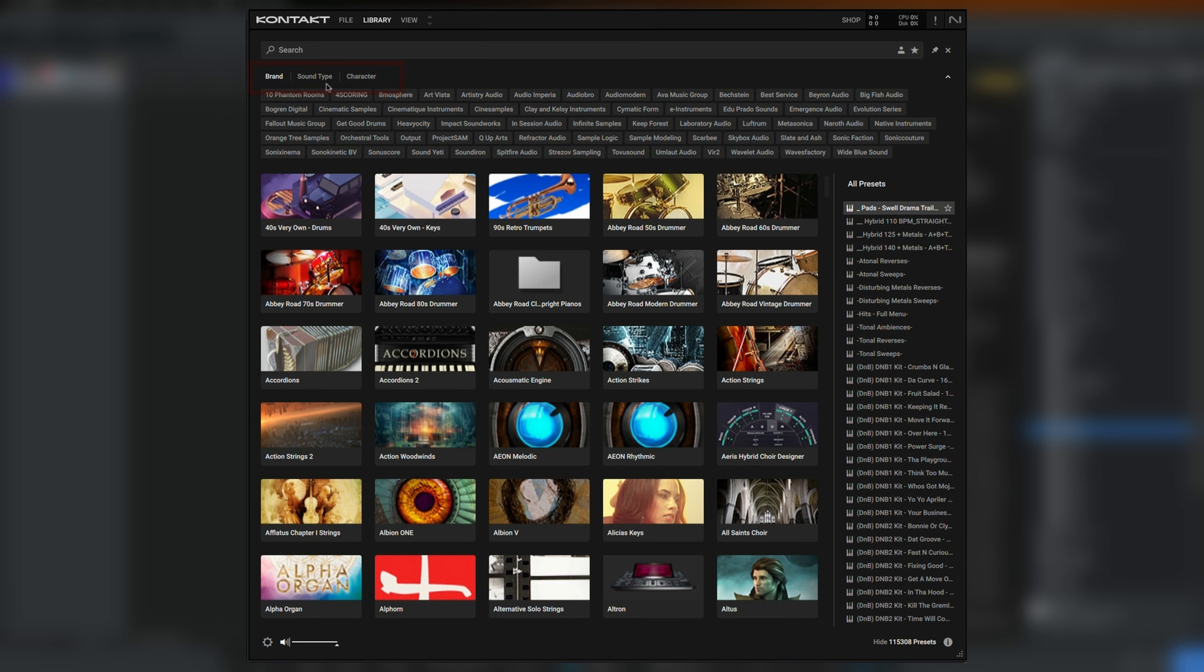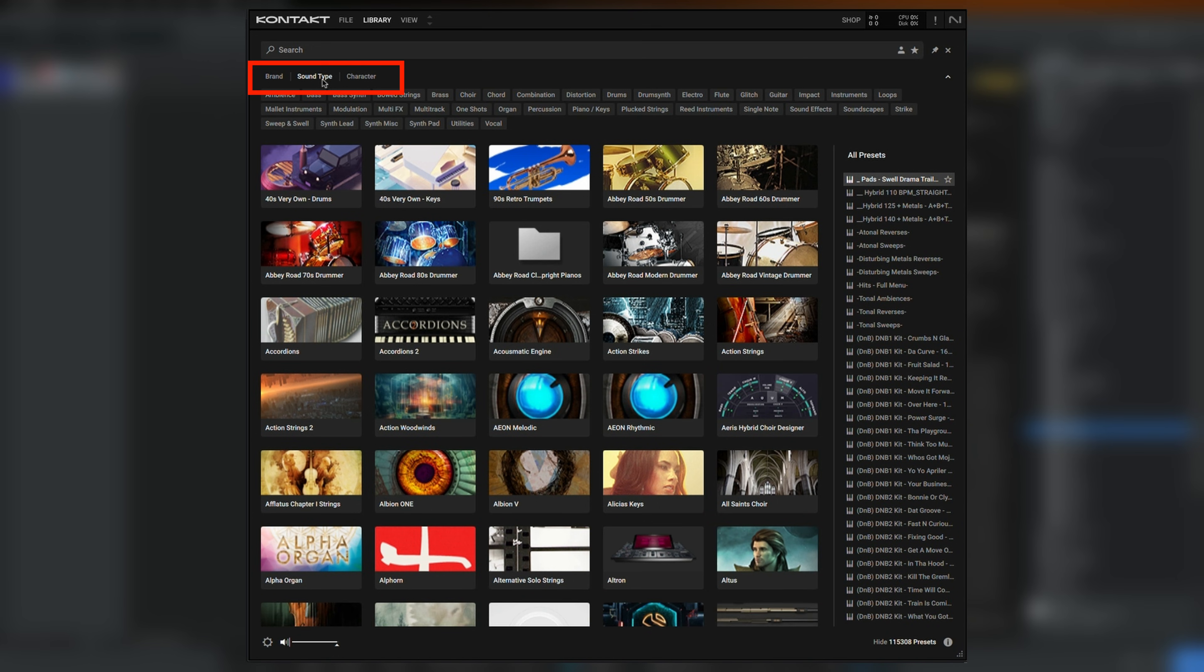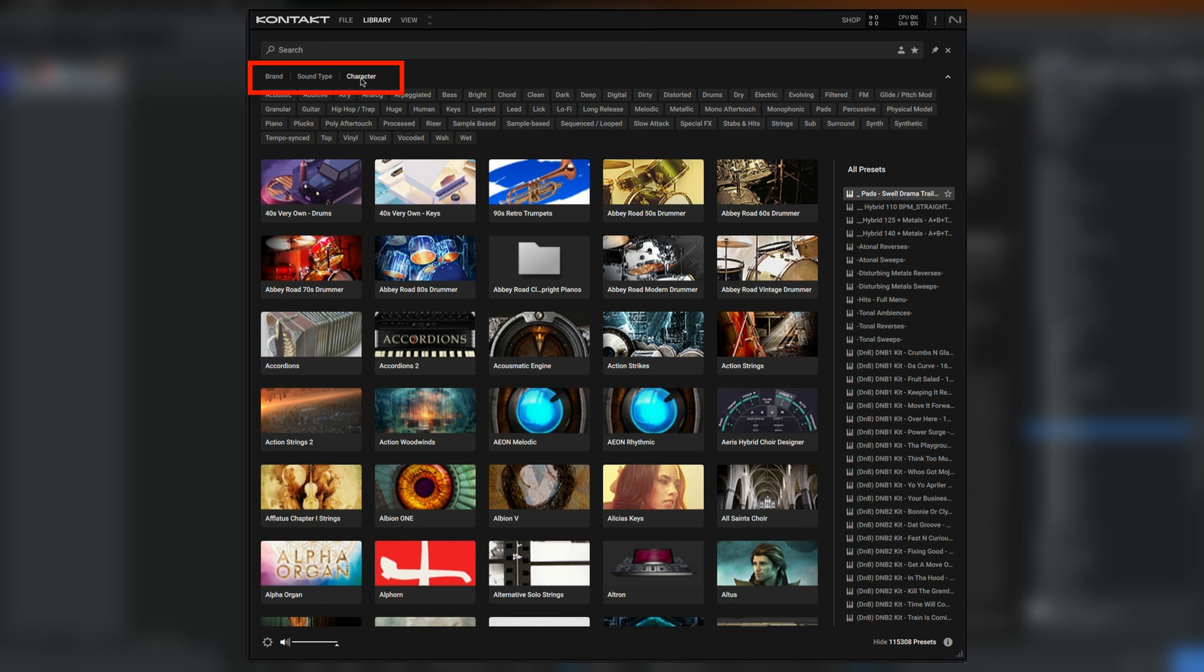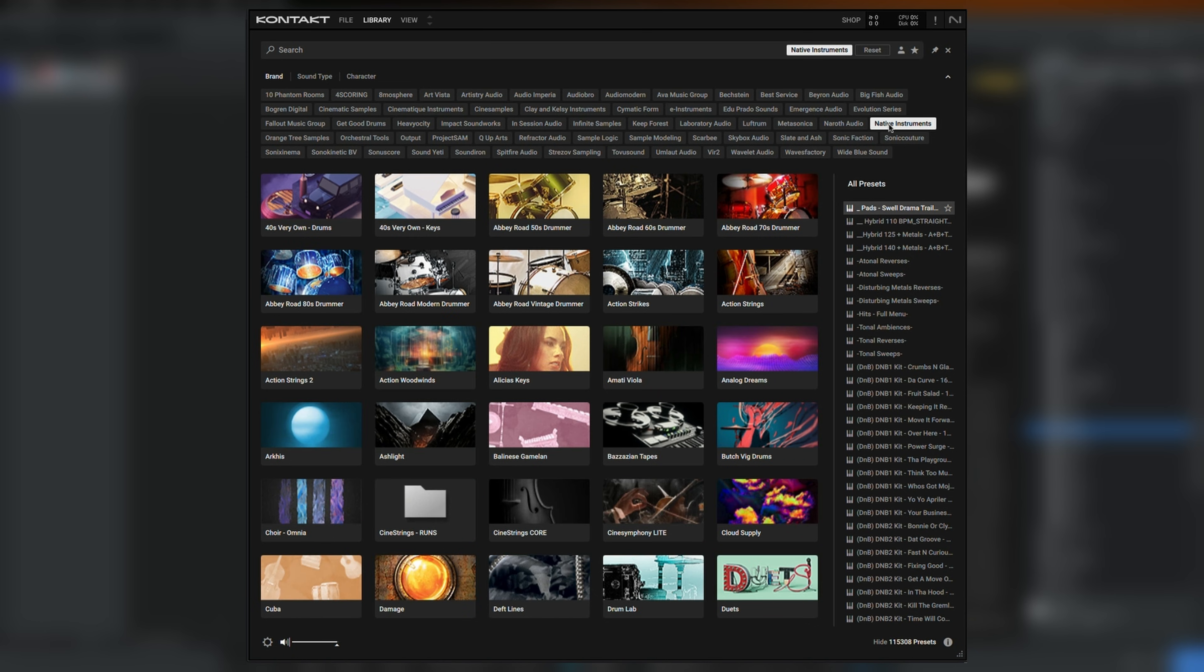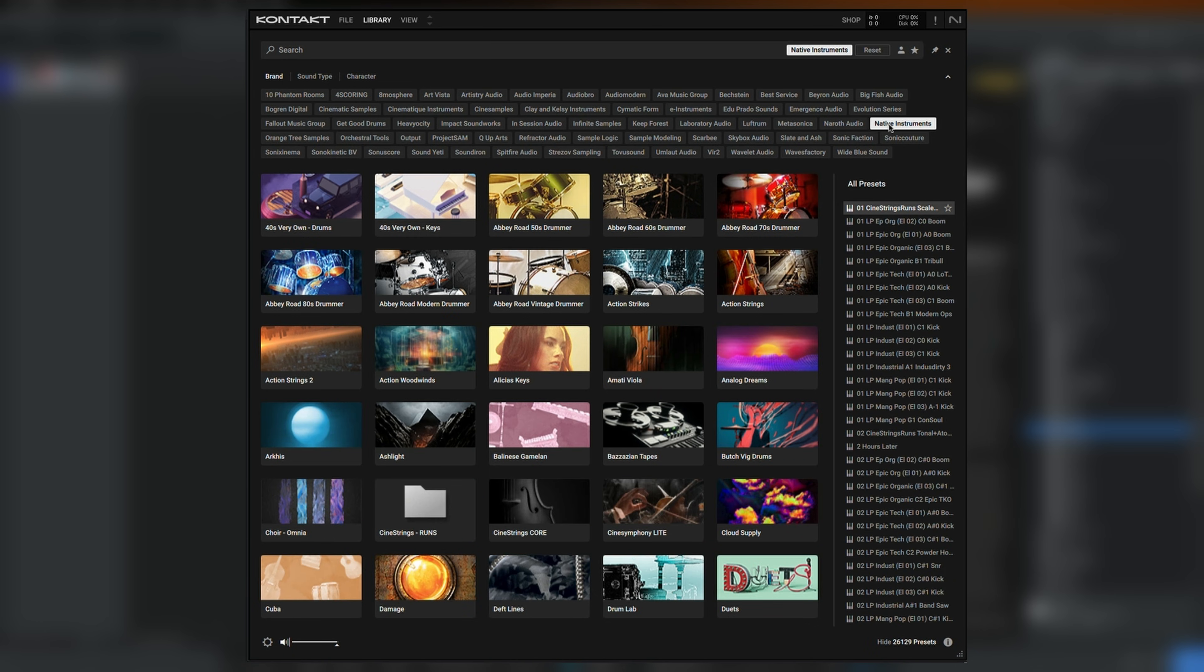You can either filter by type of sound, character, brand, or select an individual library in the browser below. Let's select Cloud Supply.